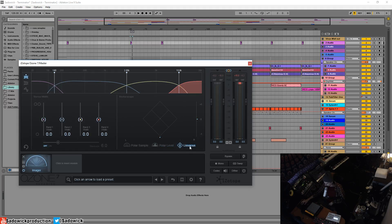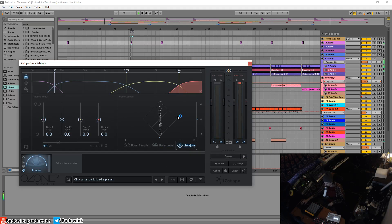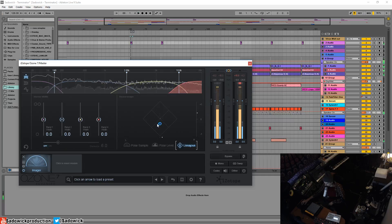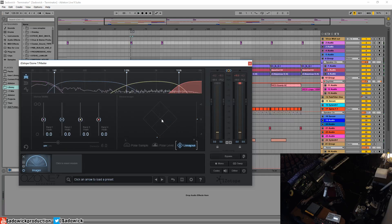This one right here, which I won't even begin to pronounce, is more of a traditional oscilloscope display. We'll just leave it at the polar level.